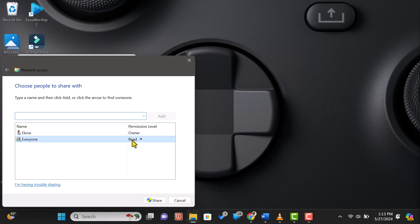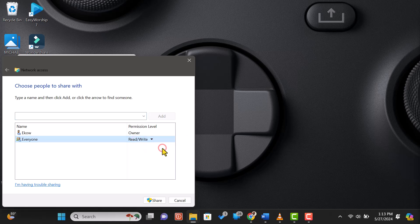Now, set the permission level. You can choose Read if you want others to only view the files, or Read/Write if you want them to be able to edit and add files. For this tutorial, let's select Read/Write.